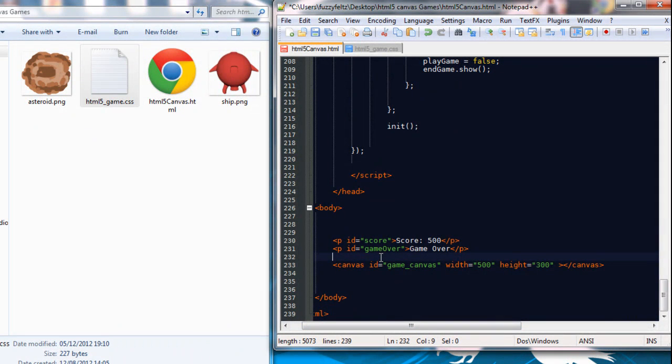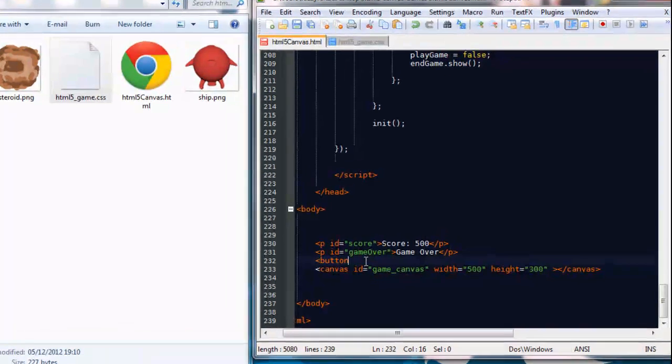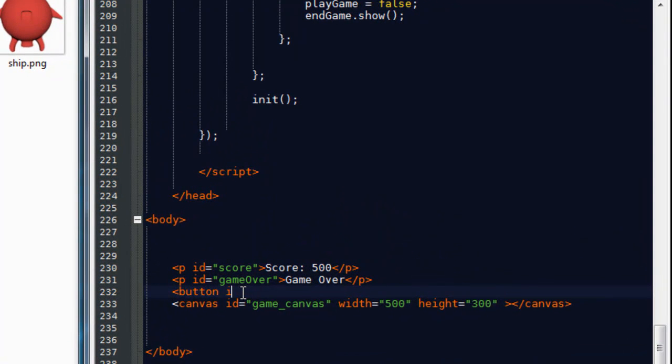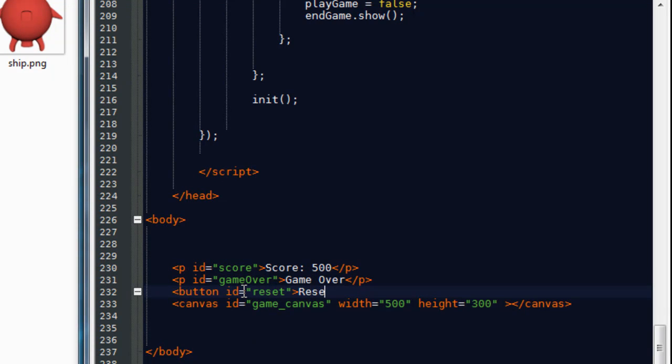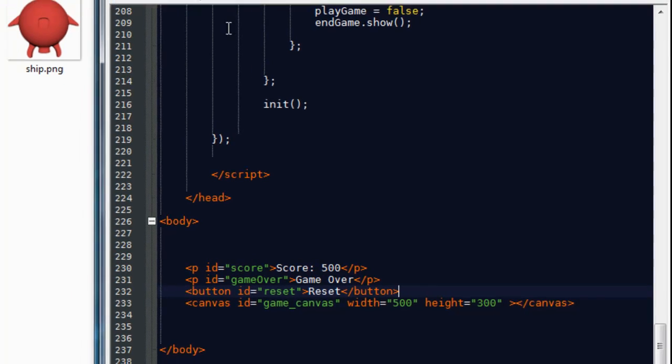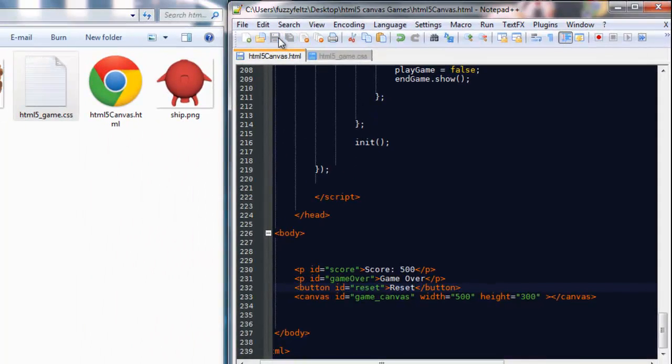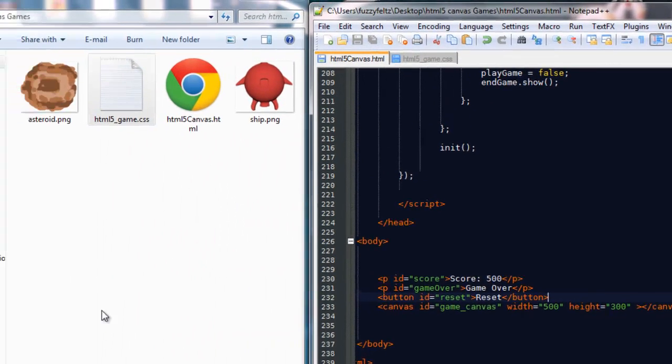What I'm going to do is I'm going to create a button tag. I'm going to give it an ID of reset and the value between the tags is going to be reset. So it's going to display reset and just put the close tag in. Now I'm going to save that.